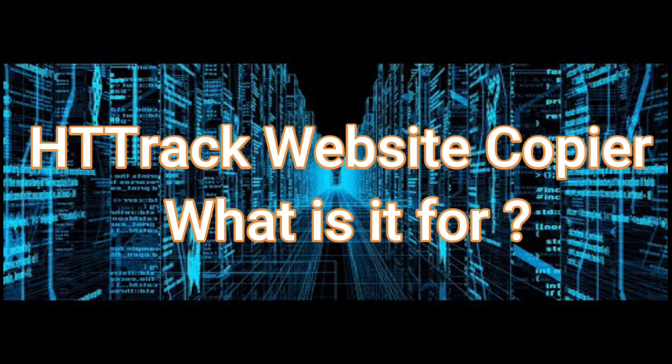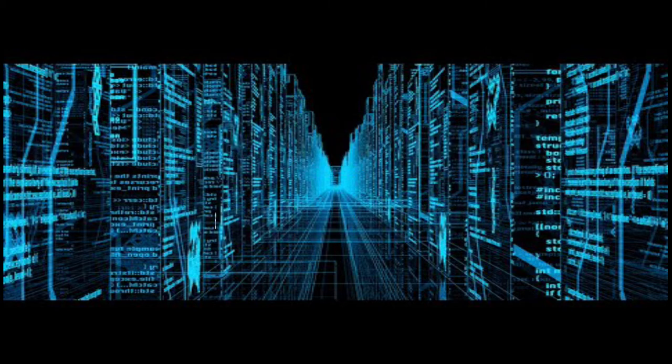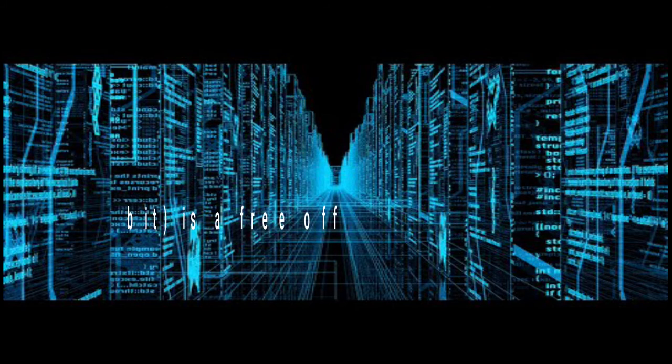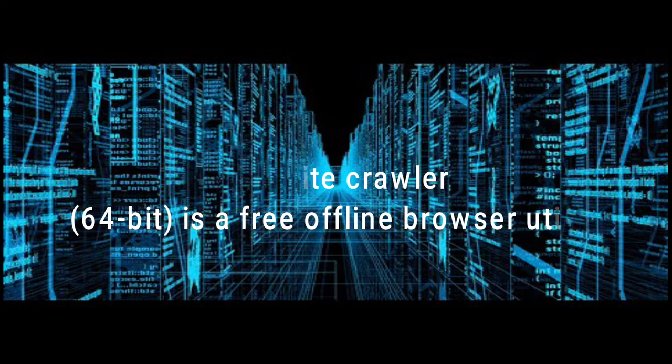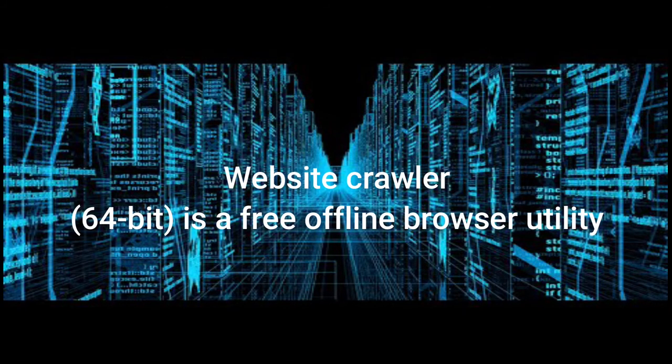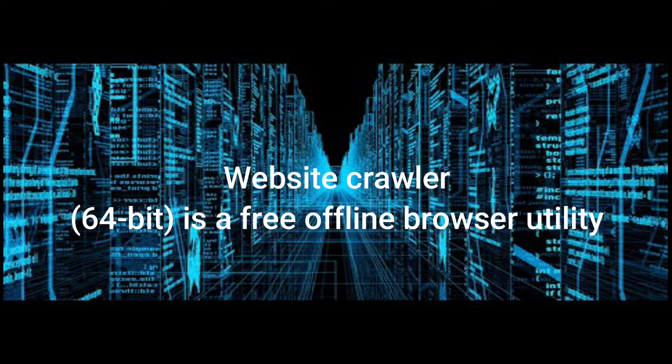In this video I'm going to show you how to use HTTrack Website Copier. As you know, HTTrack is a website crawler that allows us to download any website to our computer. HTTrack Website Copier has a 64-bit version and it's a free offline browser utility.